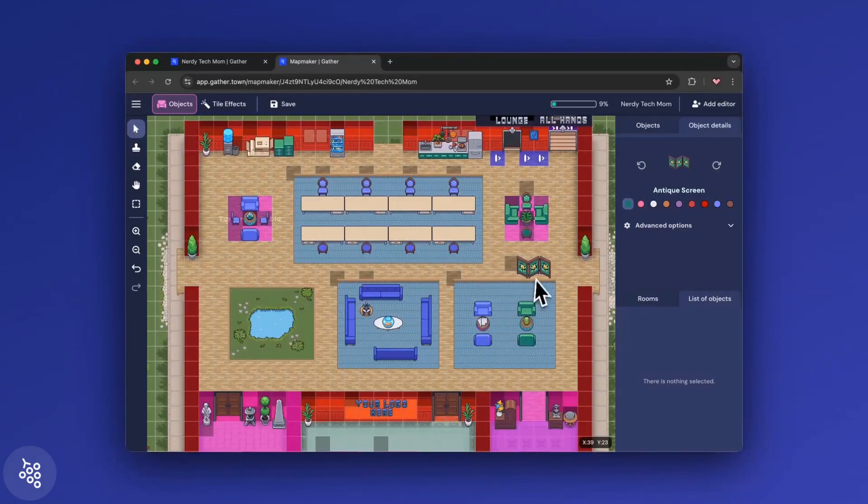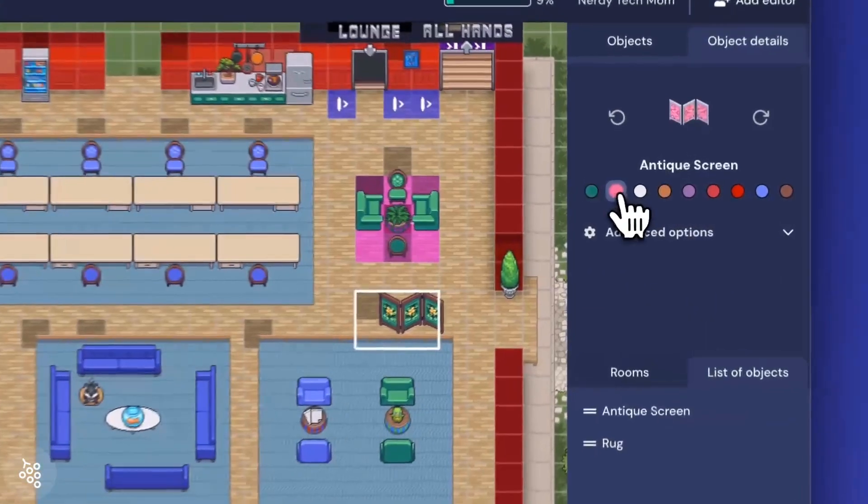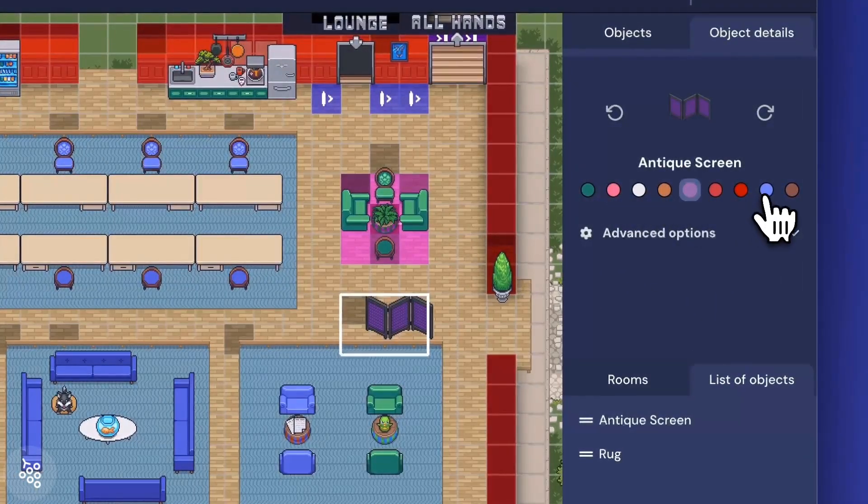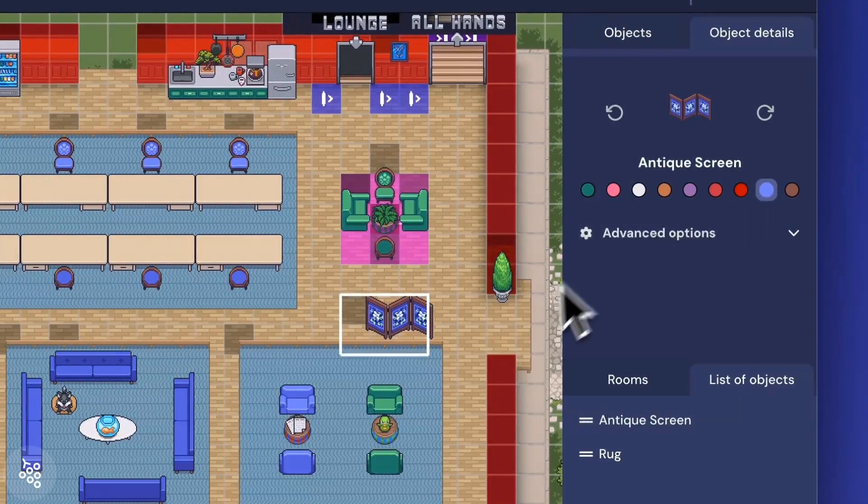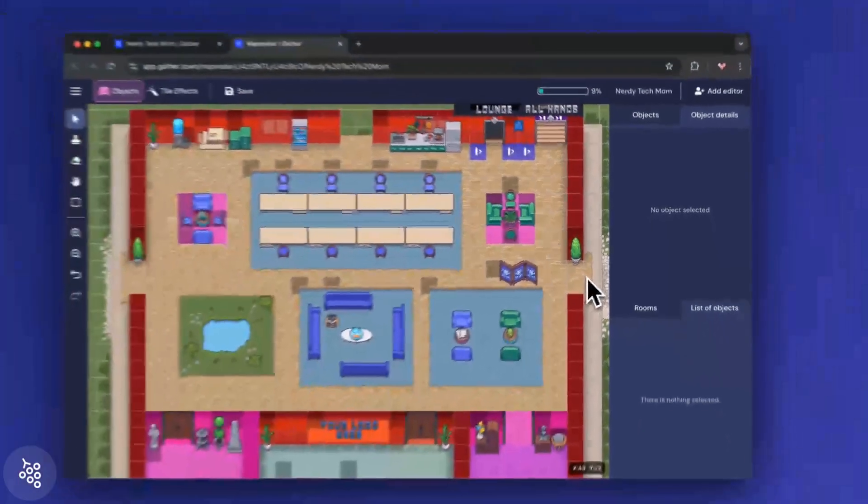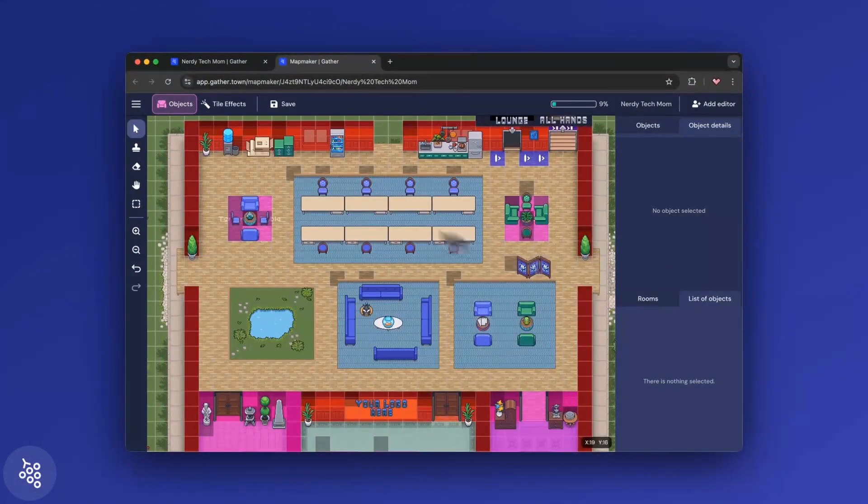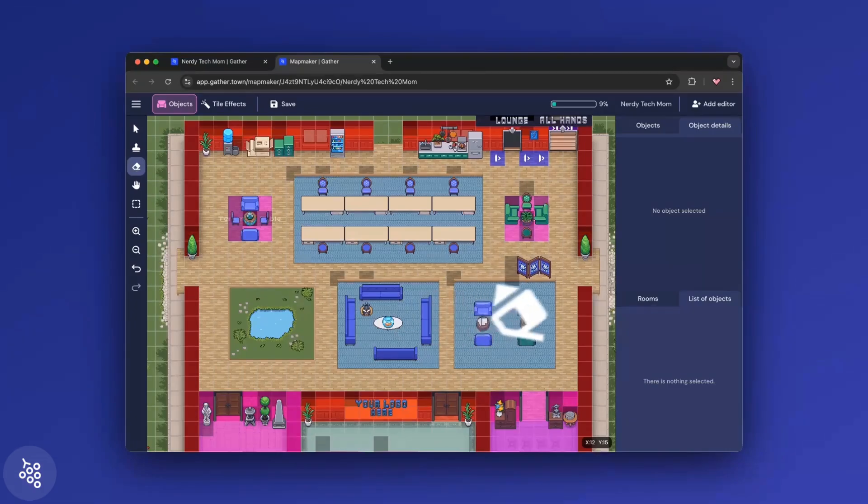To change the color or orientation of an object, click on it and adjust the settings. To remove something, select the eraser and click on the item you want to delete.